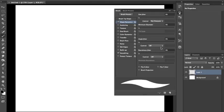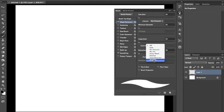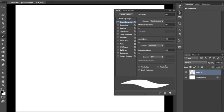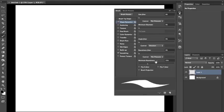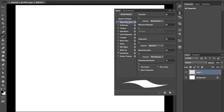You're going to set the angle jitter to direction and the roundness jitter to pen pressure in the shape dynamics tab.